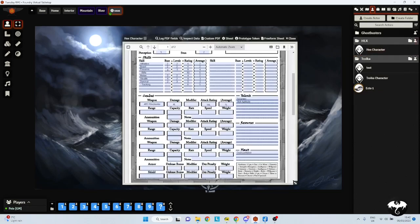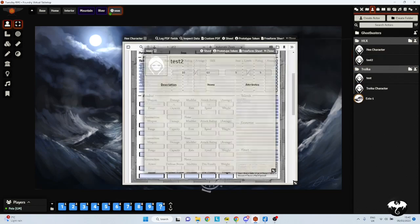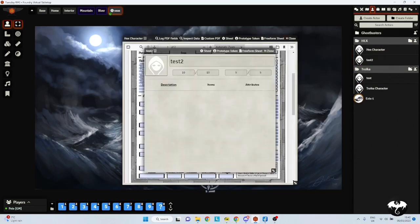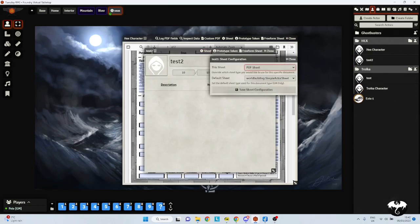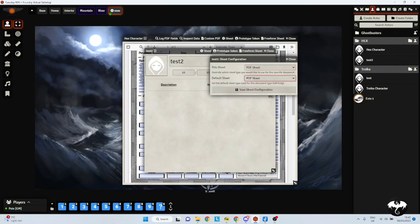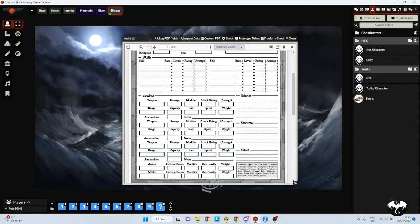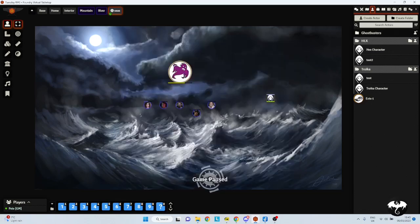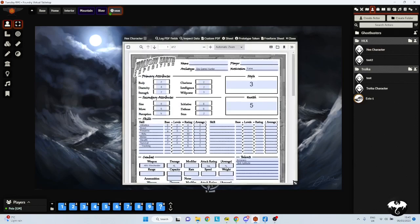So when I create a character, what happens is let's just create a new character. Test 2. For the sheet, now we've got that ticked, we can select PDF Sheet in the top, and in the default sheet, PDF Sheet again, and instead of showing us a simple world building box, it will now produce this form here. So here is one I've got, and I can just fill in the details. Big Jenny. And I can fill in my name and fill in all the boxes. Now it's not interactive, but I can record the details in here.